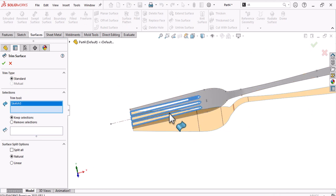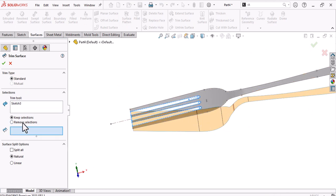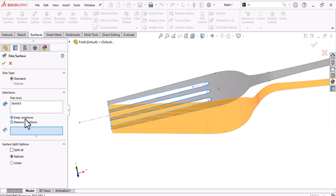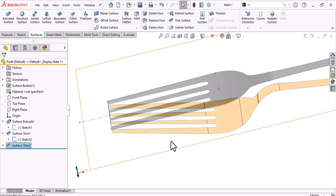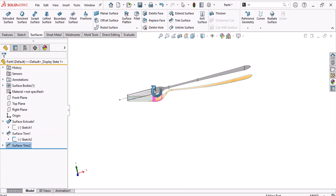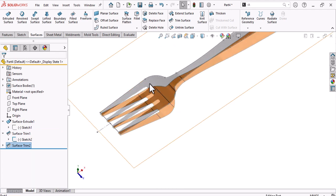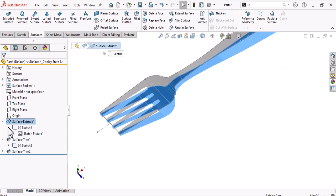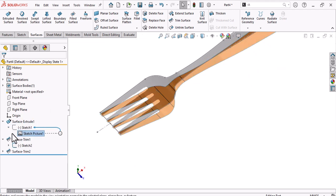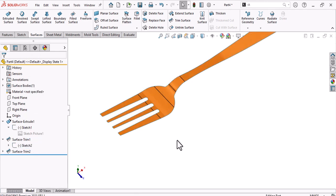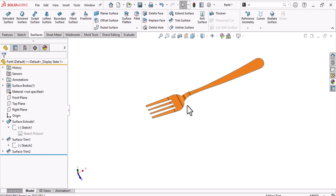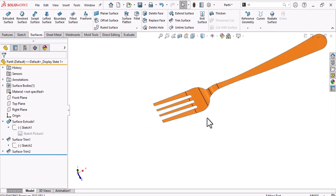Use the sketch to trim the main surface. Go to Trim, use the slot sketch to remove the unwanted area — keep the needed portion and the command will remove the other faces. Hide the sketches and suppress the pictures.